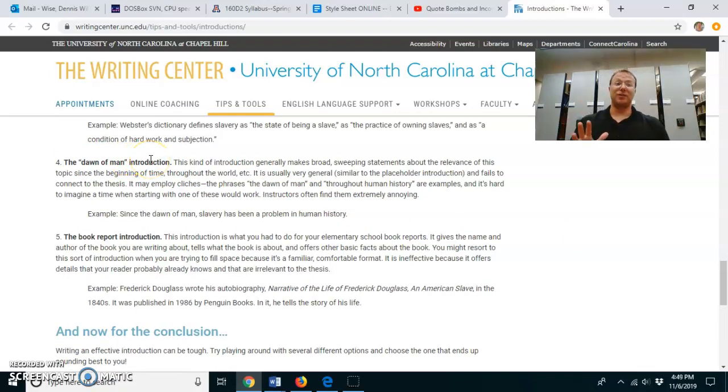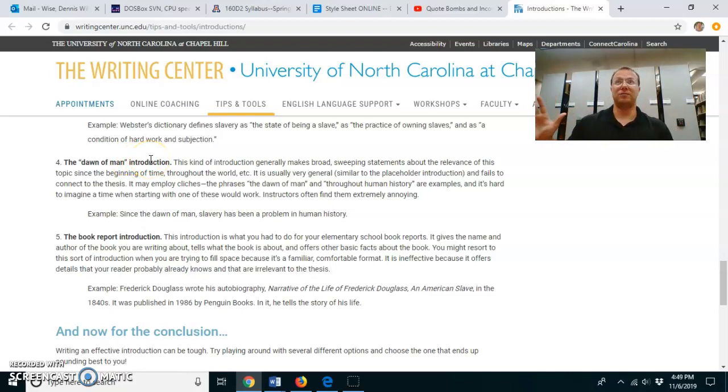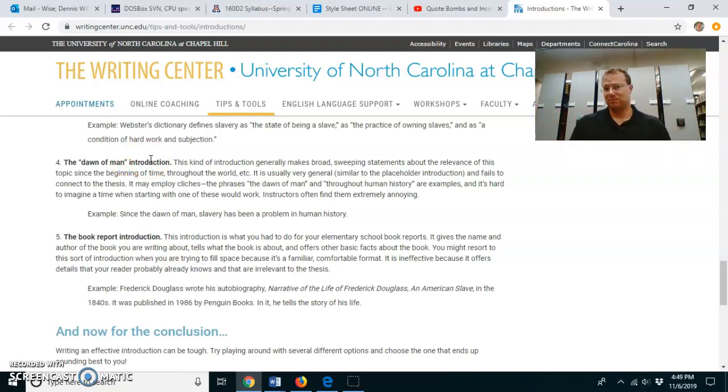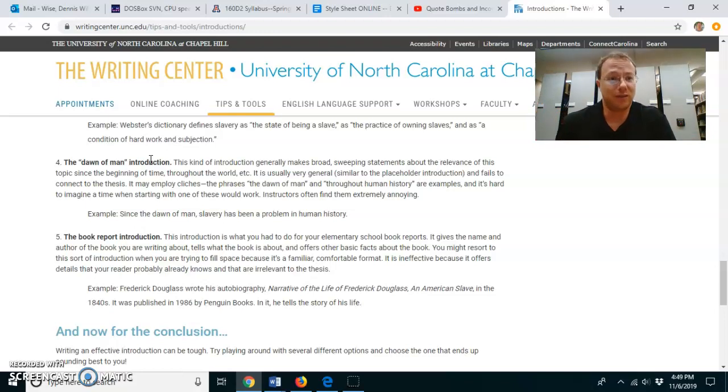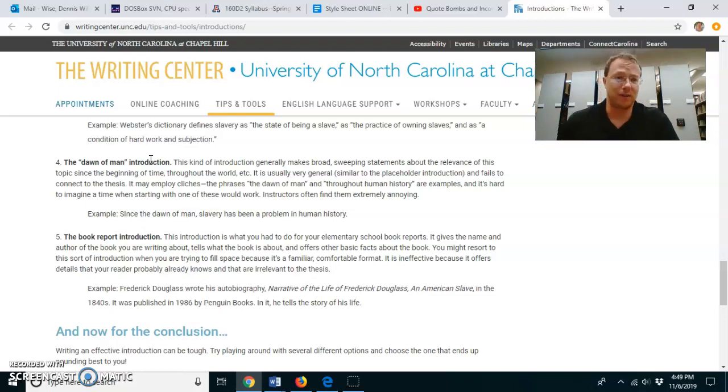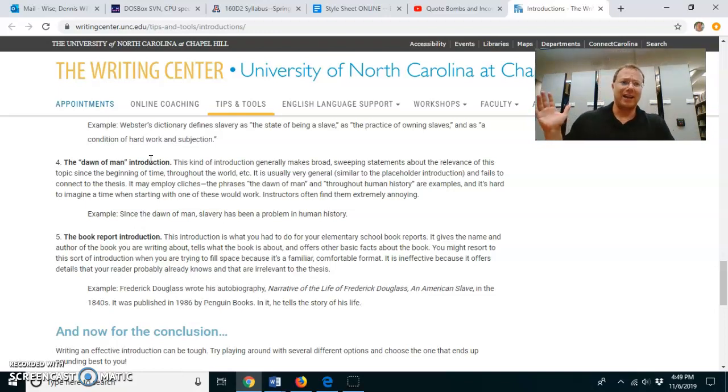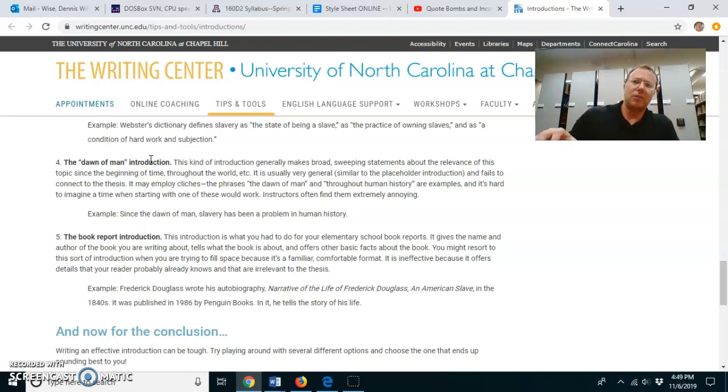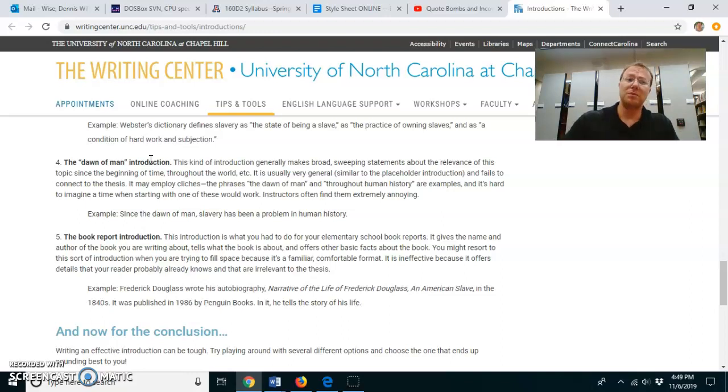So what I sometimes see with these introductions is you might have some general claim like, all people know what it's like to feel that they want revenge or whatever the case may be. And that's okay. Maybe generally that's true. But when you're doing a literary analysis based on a particular text, you want to make sure your claims are going to be focused in that text.